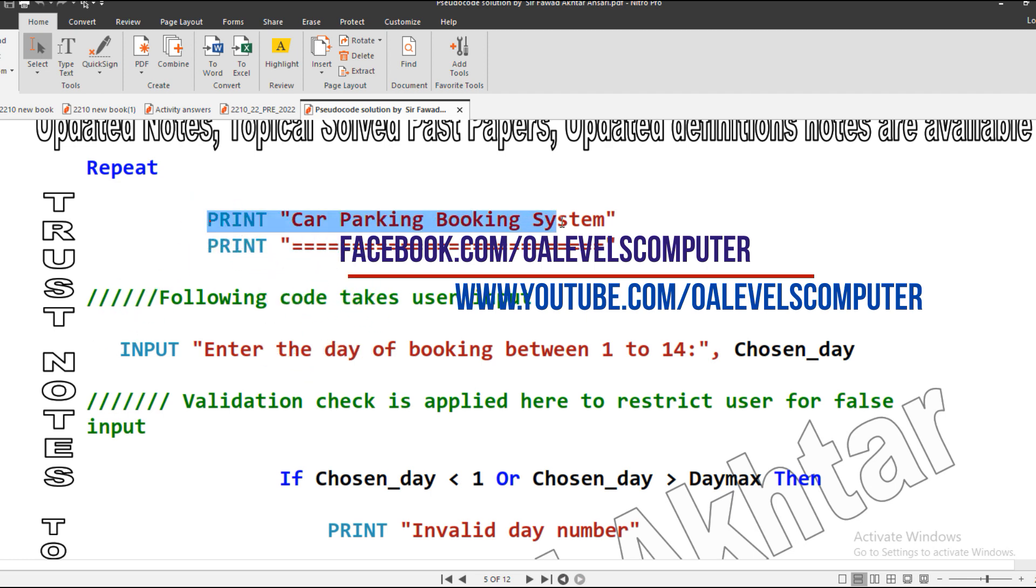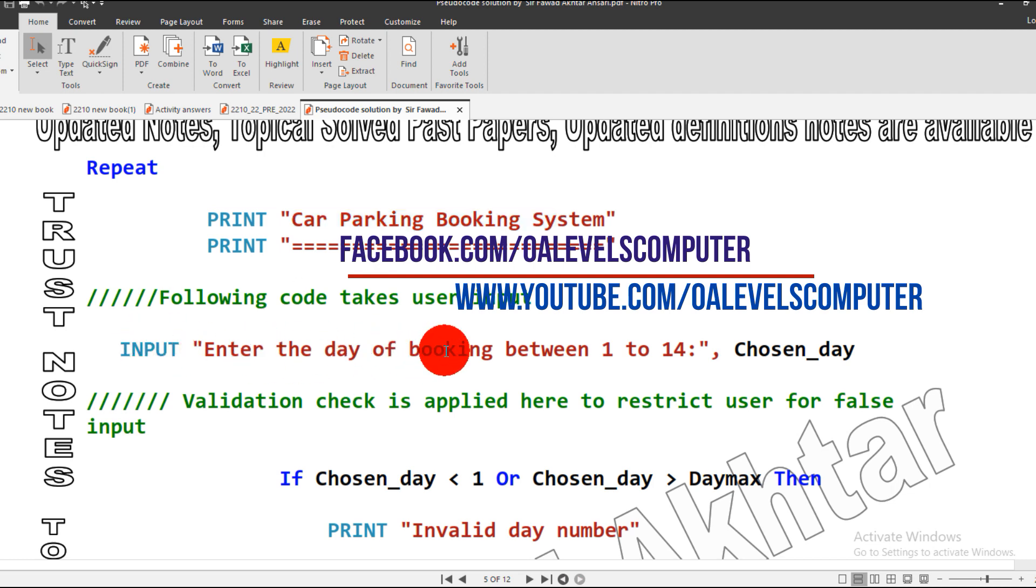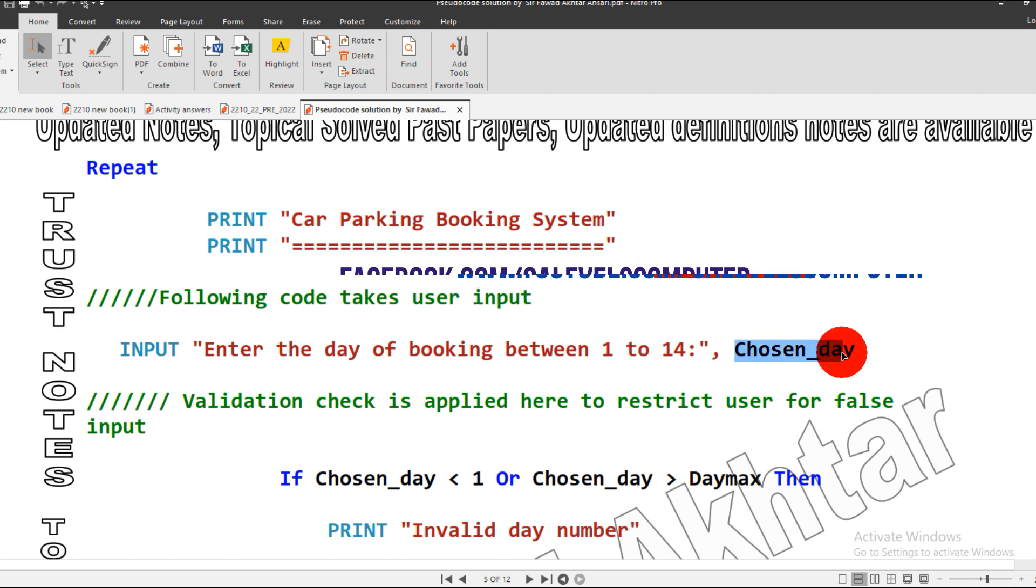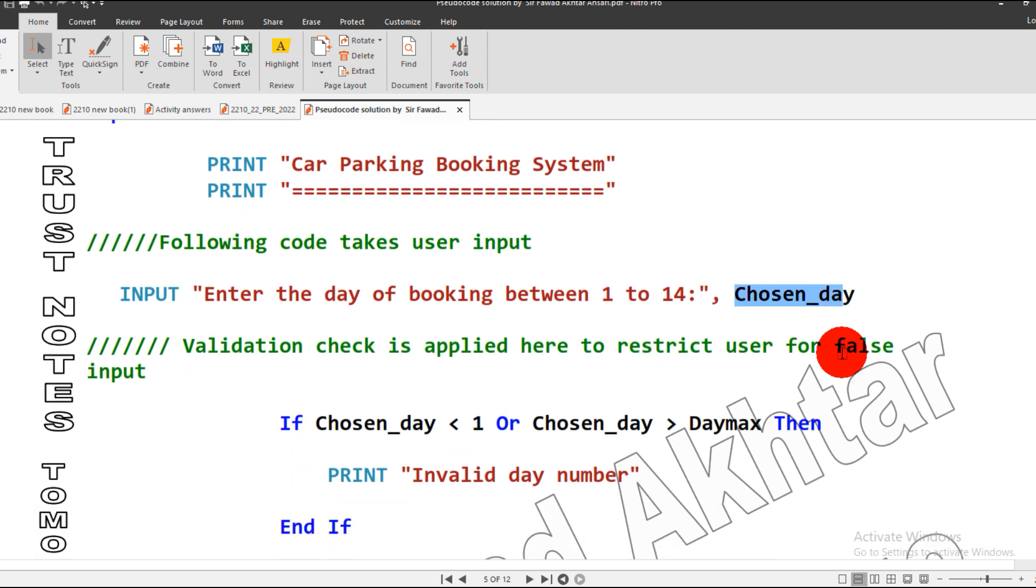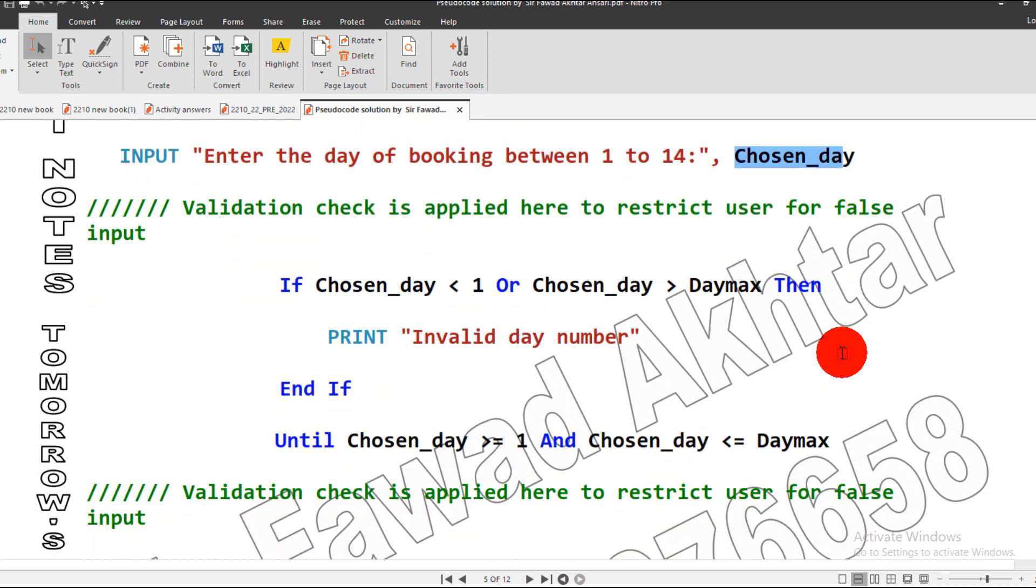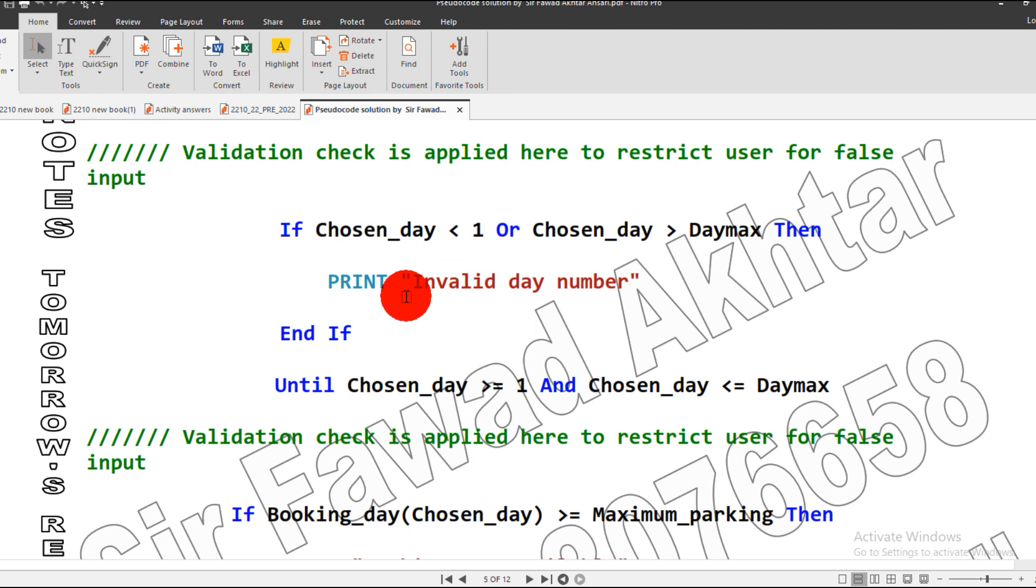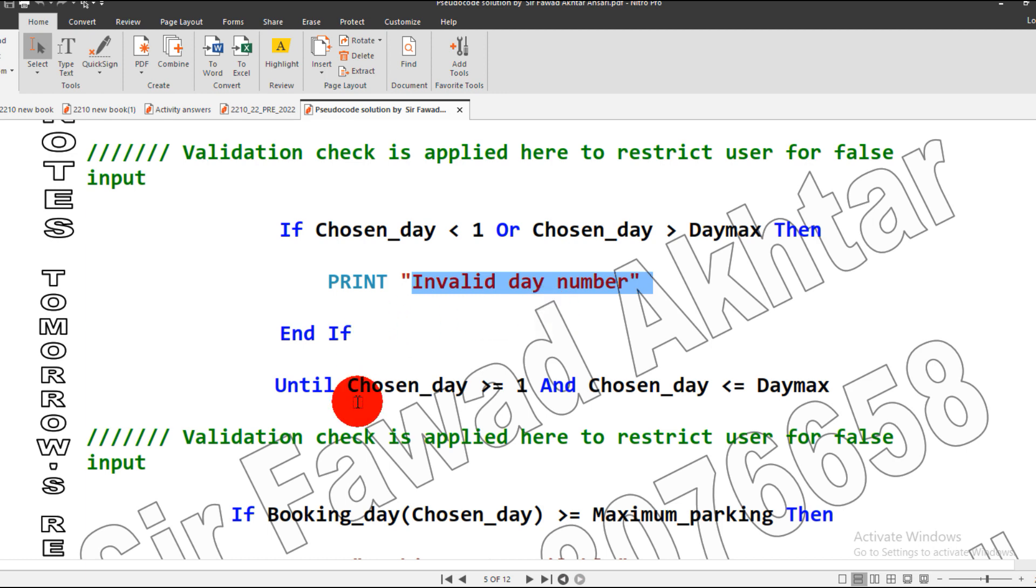This is the heading of the car booking system. Then I ask the user to enter the day for the booking, which is 1 to 14. Whatever the user inputs between 1 and 14 will be validated. If the user does not input a day in range between 1 and 14, then it will display 'invalid number' and continue until the user inputs proper days.